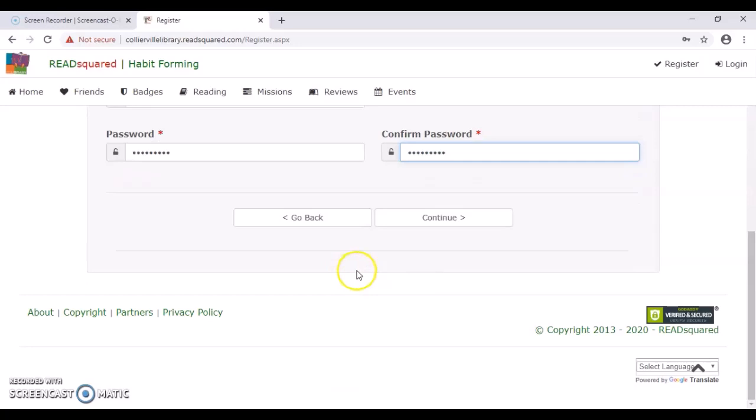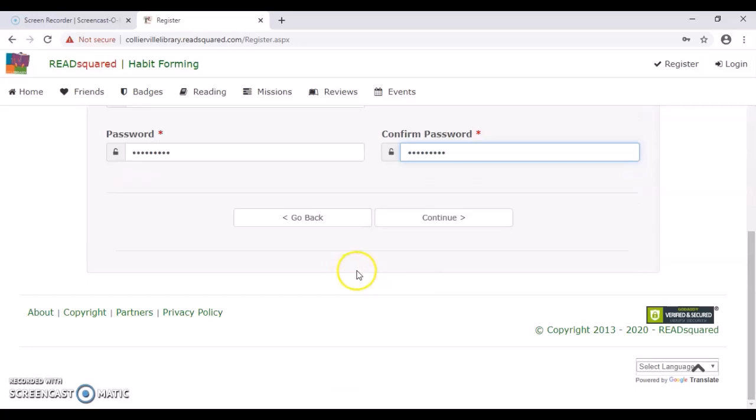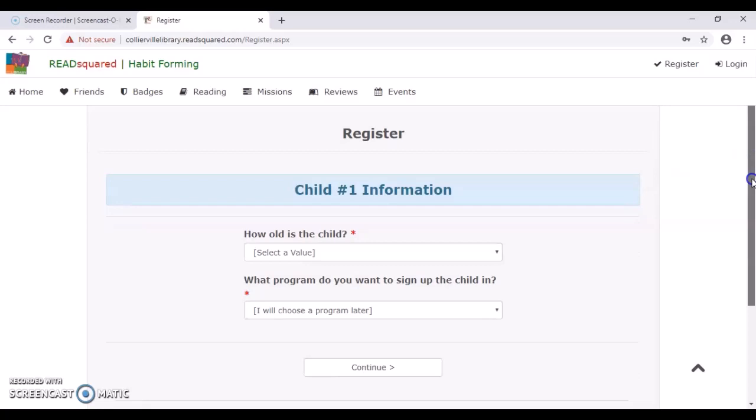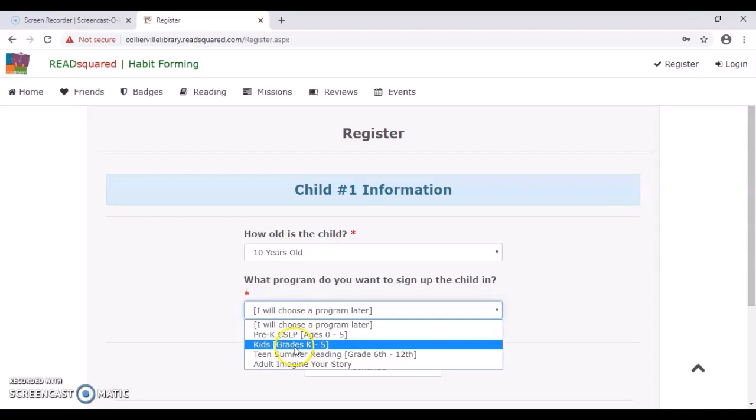All right, when you have all the information that you want, you'll just hit continue. And it's going to start asking you for your child information. So I'm going to pretend I have a child who is 10 years old. And since he is 10, he'll be around fourth grade, fifth grade, which means he's going to be part of the kids. We'll just hit continue.